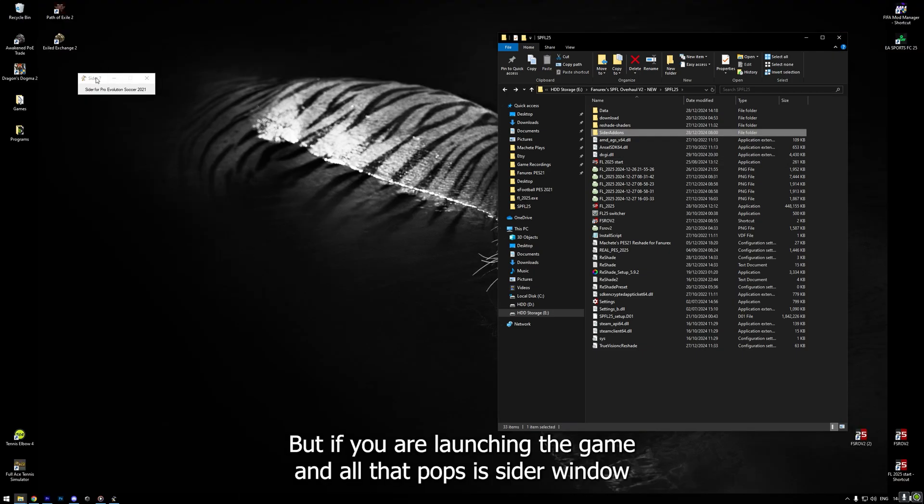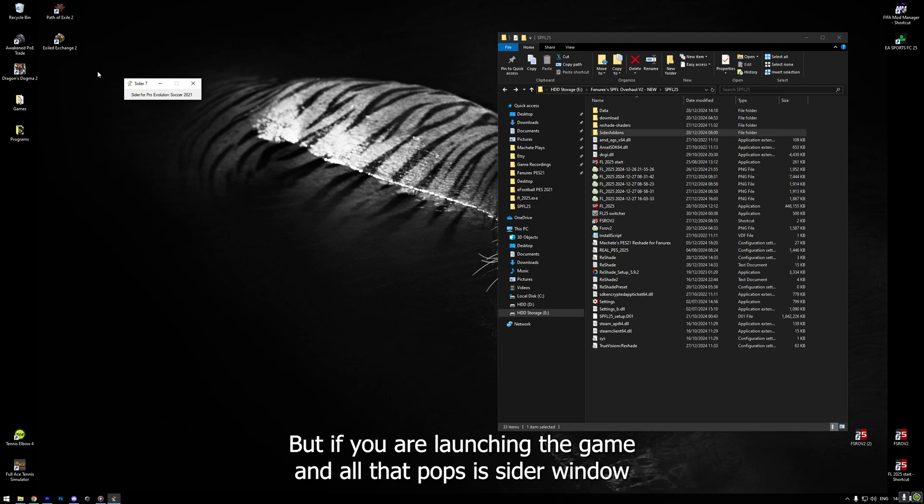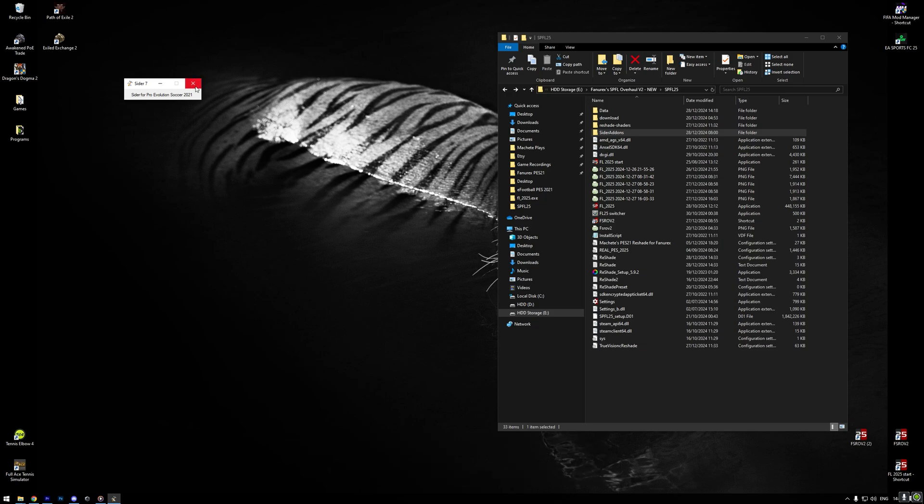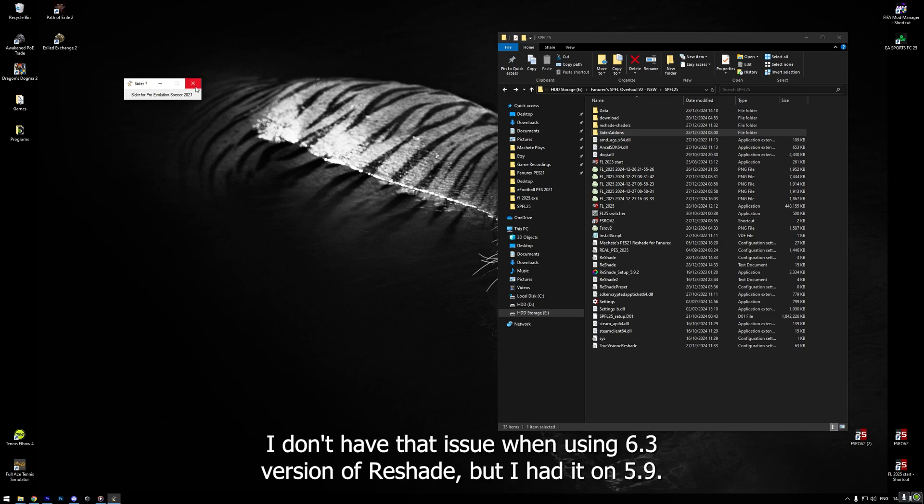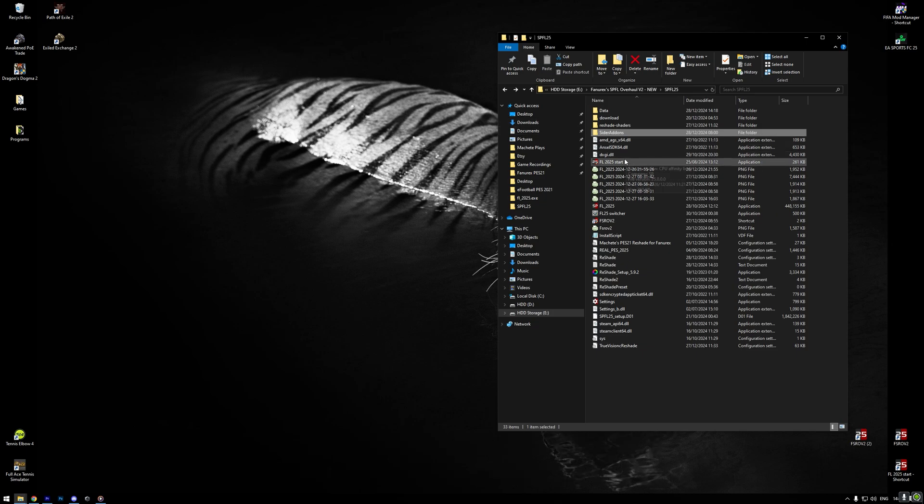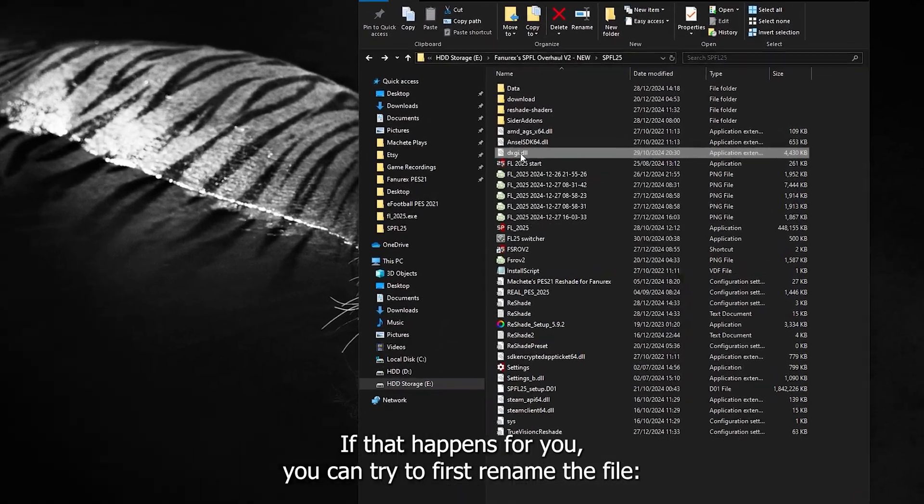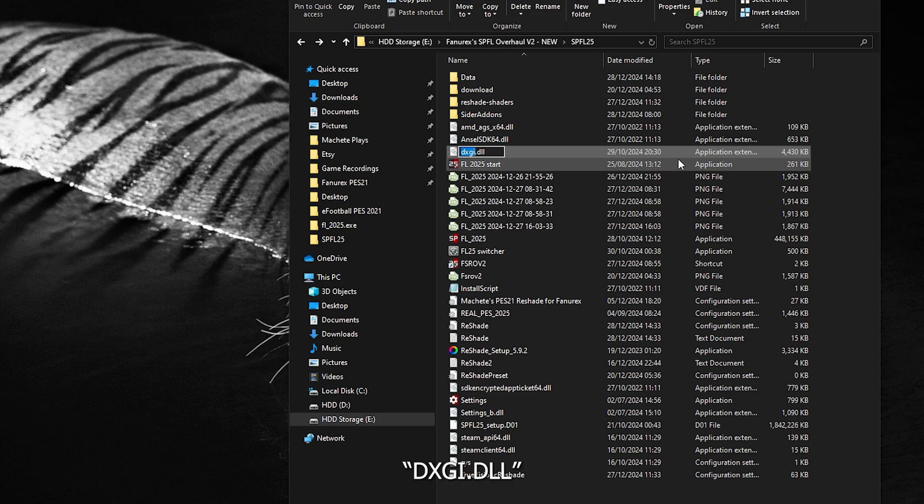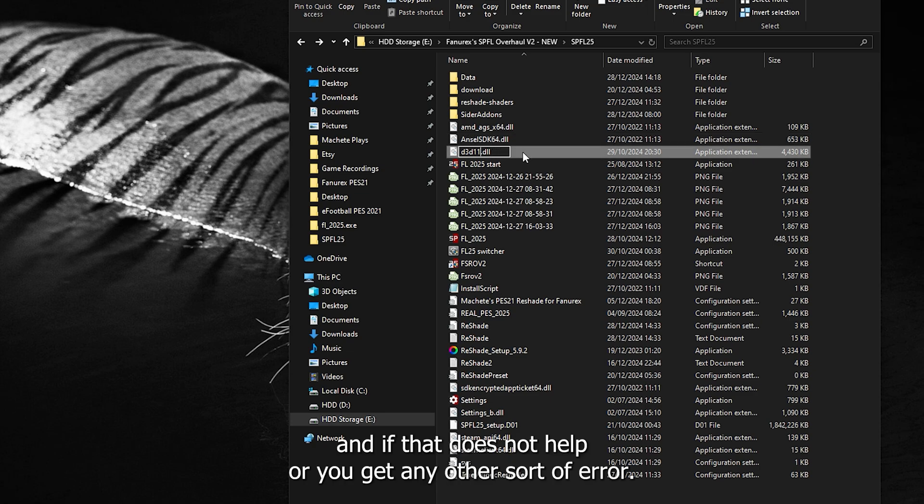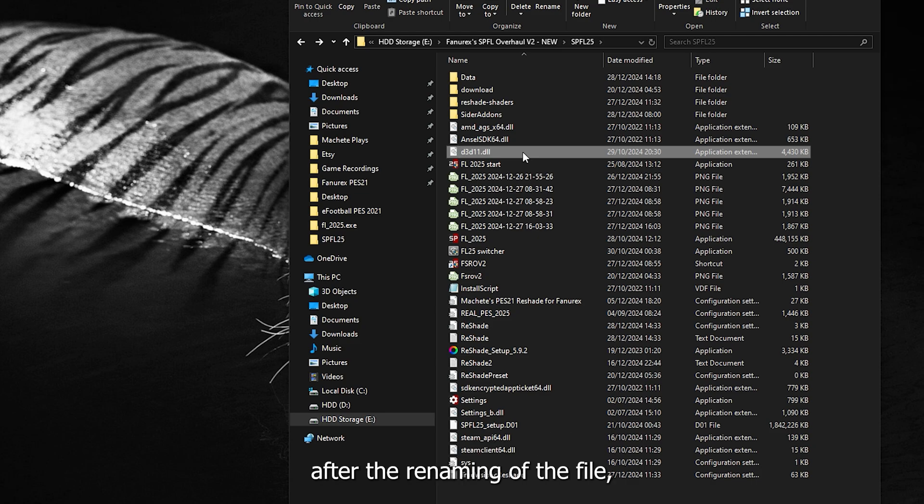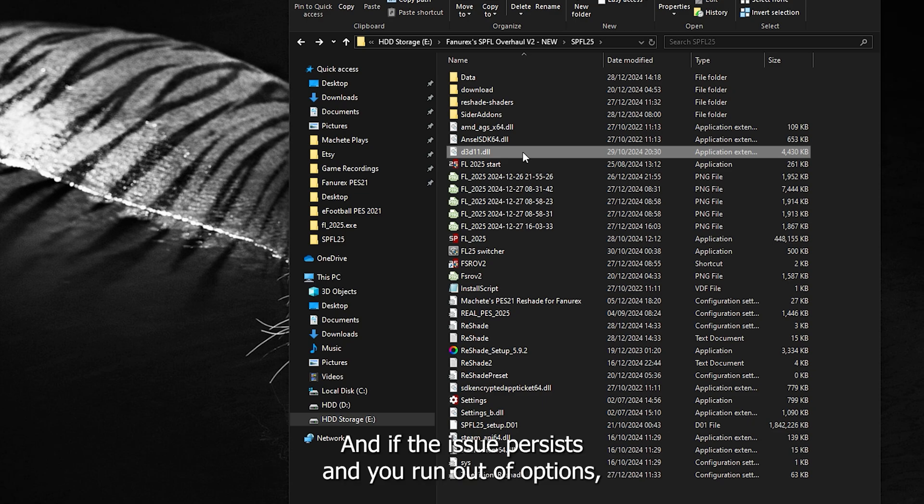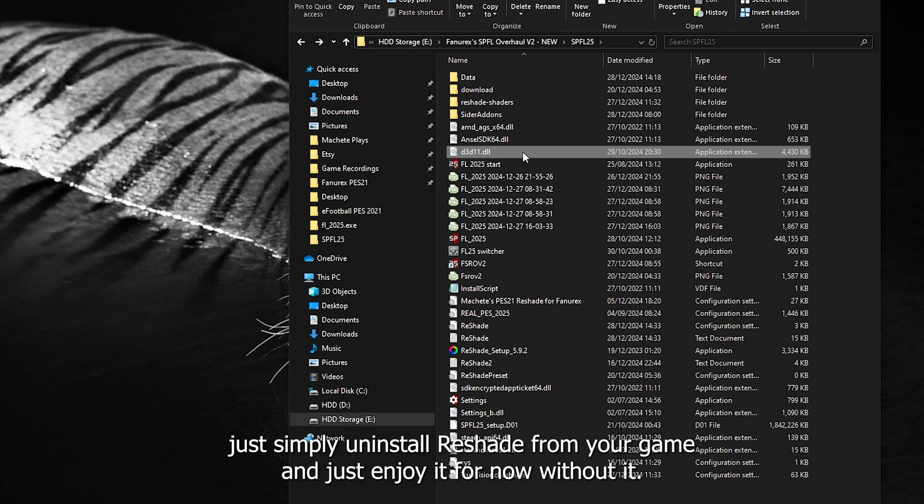But, if you are launching the game and all that pops is CIDR window, but the game does not start, then it is a reshade problem. I don't have that issue when using 6.3 version of reshade, but I had it on 5.9. If that happens for you, you can try to first rename the file dxgi.dll to d3d11.dll. And if that does not help or you get any other sort of error after the renaming of the file, then I recommend that you try a different version of reshade. And if the issue persists and you run out of options, just simply uninstall reshade from your game and just enjoy it for now without it.